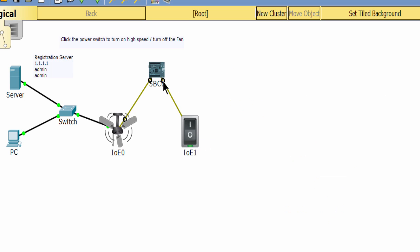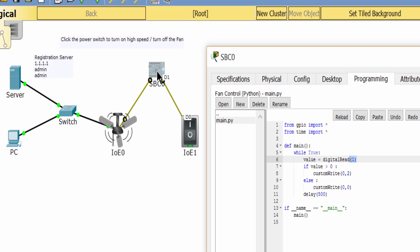In the topology, we can see that the slot connected from the switch to the SBC is D1, means digital slot 1.